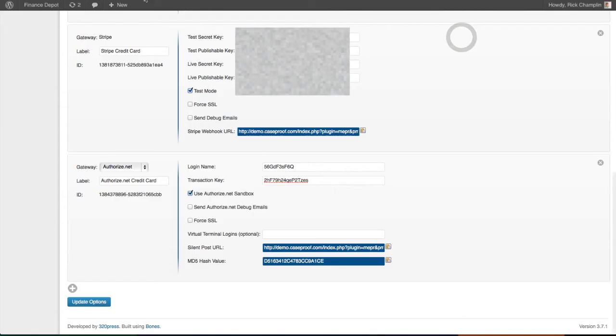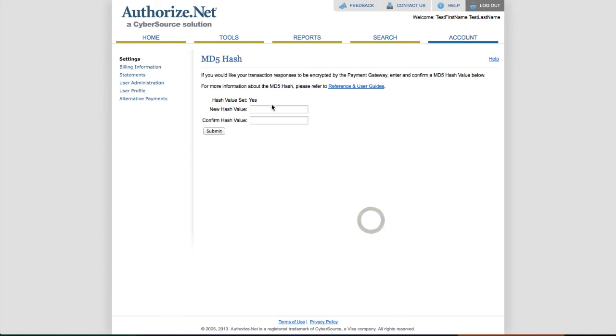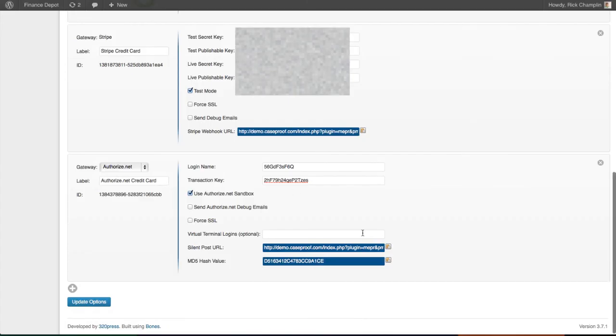Next, we want the MD5 hash value. Copy that, go back to the account, here's the option for the MD5. Paste that in there twice to confirm it, hit submit, and your settings are taken care of.